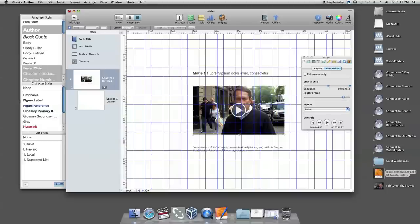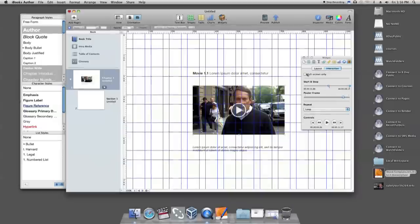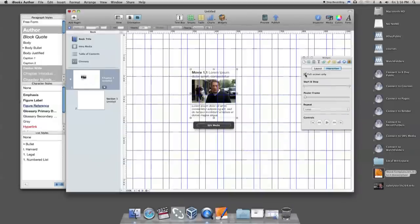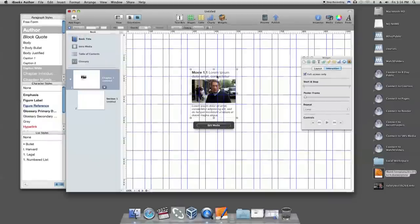If you want to make playback start over when the file finishes playing, you can choose an option from the repeat pop-up menu. To display the media file as a thumbnail image in the finished book, you should select the full screen modeling checkbox.